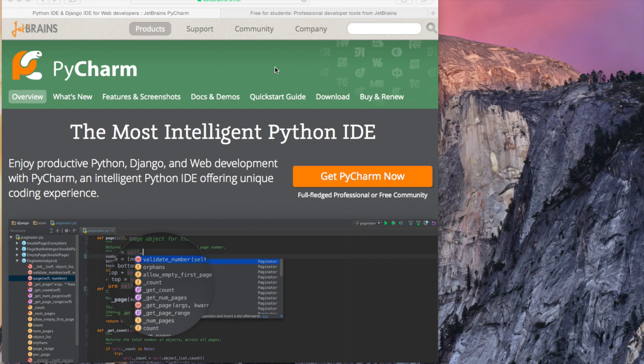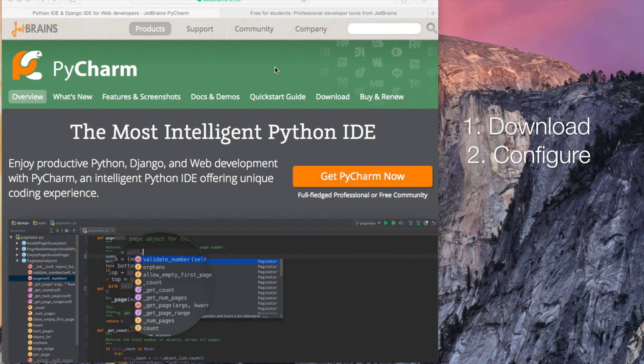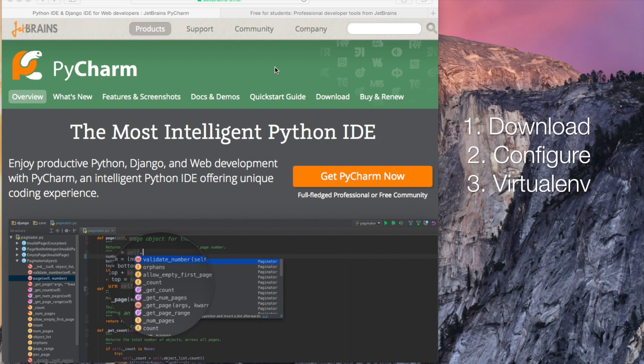In this screencast I would like to cover where you can get the IDE. We won't cover the install process, but the important part is how do we configure it and how do we use Python virtual environments with PyCharm. So let's get started.